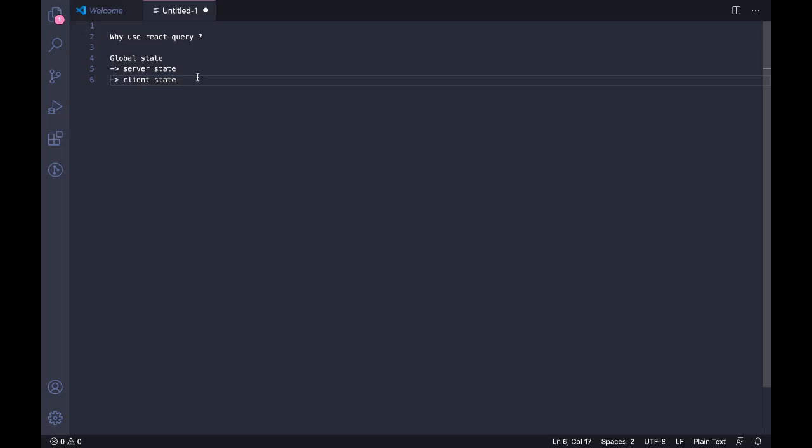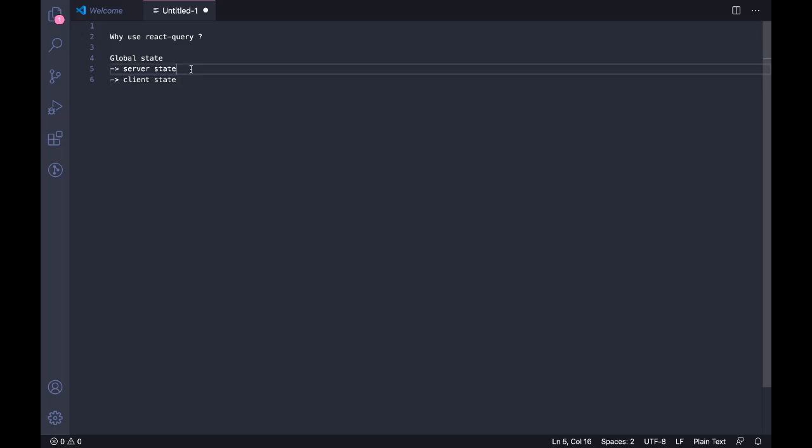And managing the server state can be a bit of a headache. For example, let's say you're making a to-do list app. Whenever you get data from your to-do list, you need to append it, and whenever you delete data you need to delete it from your state so that it's reactive. And you need to manage all this stuff and this is time-taking and it can be mundane work to do. There's a lot of manual work to do. And what React Query does is it solves all the headaches that is there in managing your server state.